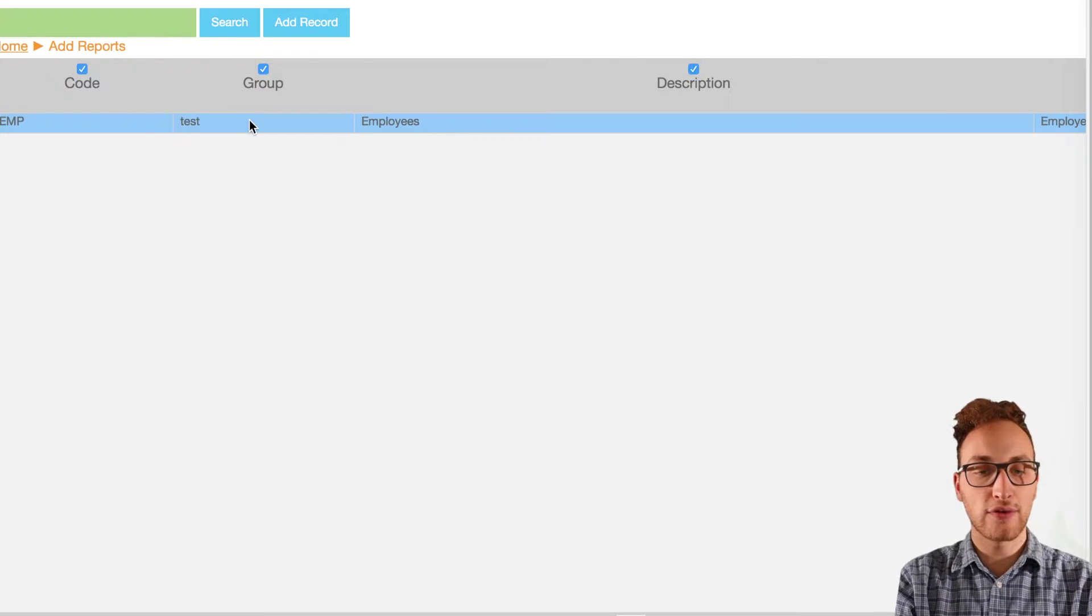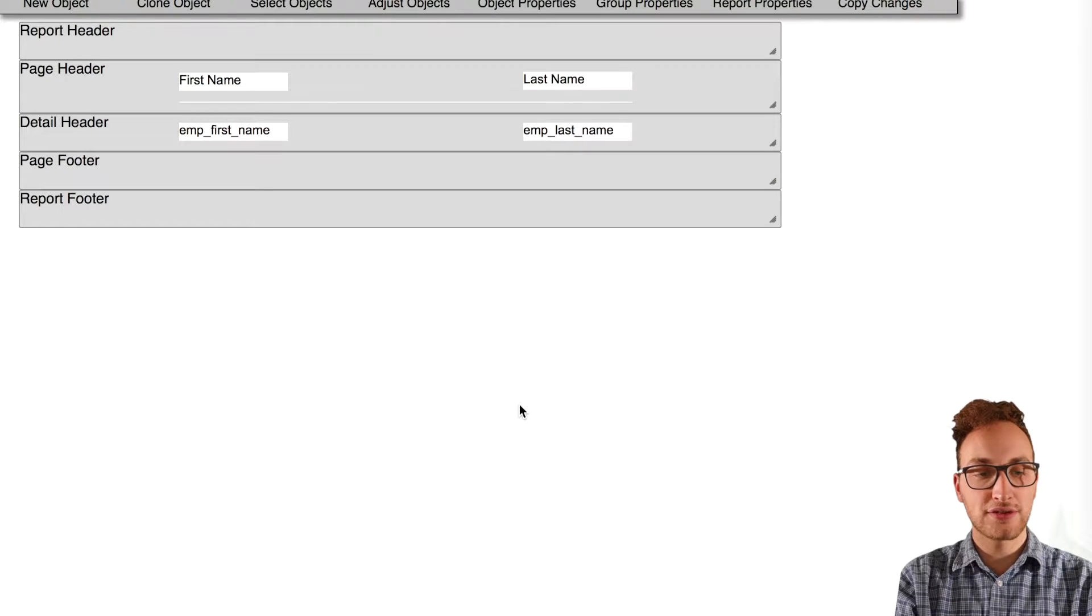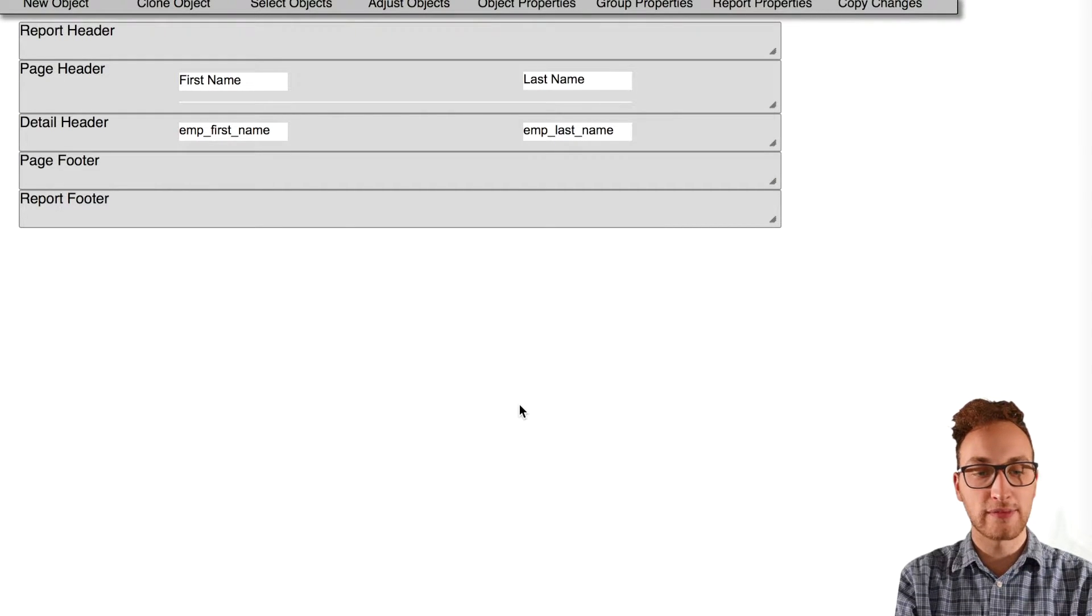Now we've created our report, there's more we can do to make it even more useful. So go back into the report builder and we're going to start using some hash variables.